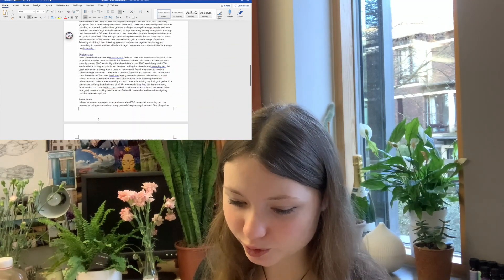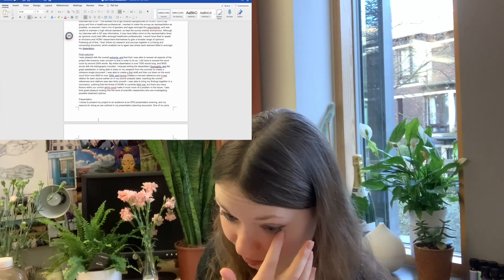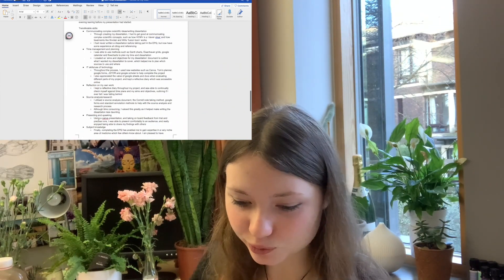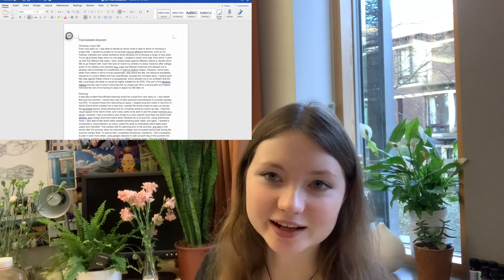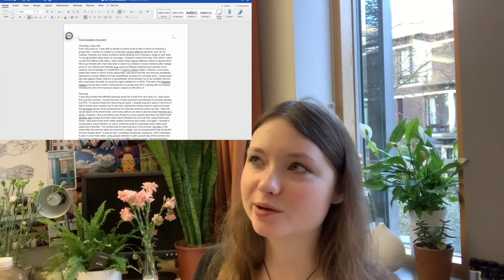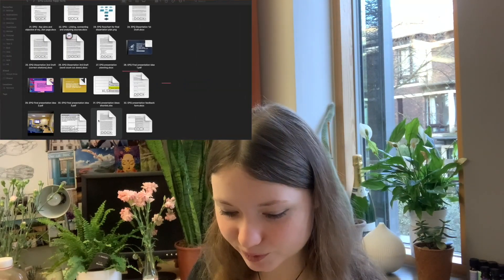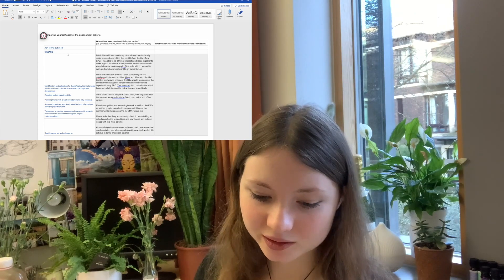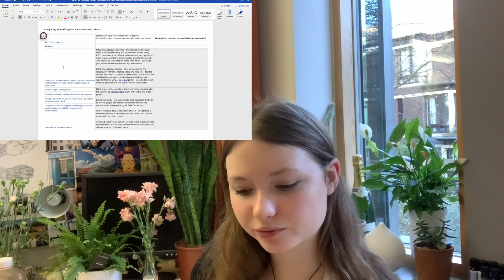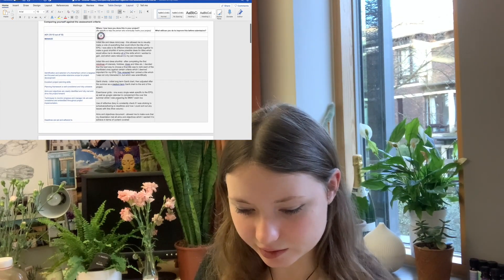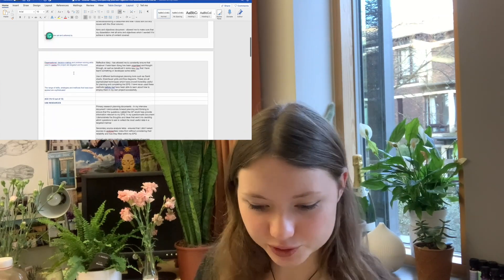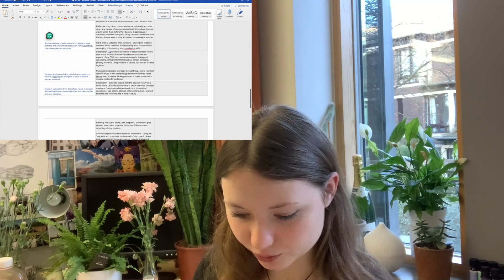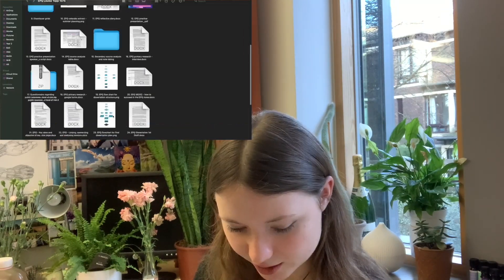Then I evaluated everything — the research process, my final outcome, how I got the word limit down, the presentation, the skills I gained, and all these transferable skills. I also made a document mapping the assessment criteria: AO1 was about management and planning, and for each assessment objective I said how I had done these things in my project and provided the evidence. I wanted to really show the examiner I had worked hard and made the most of it.